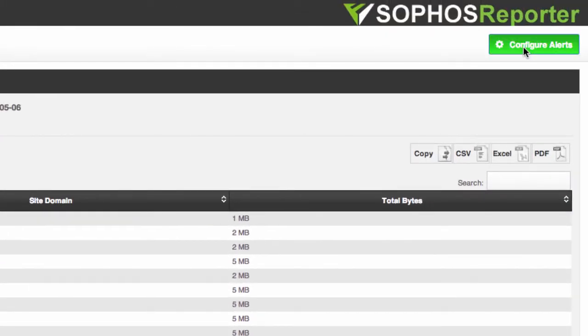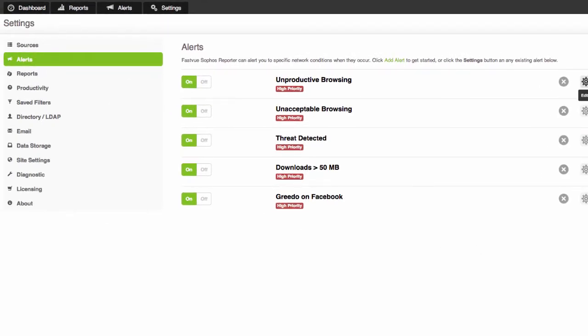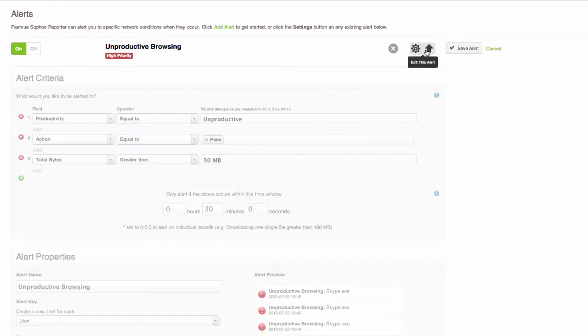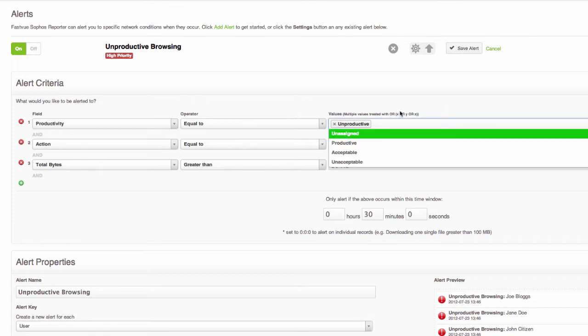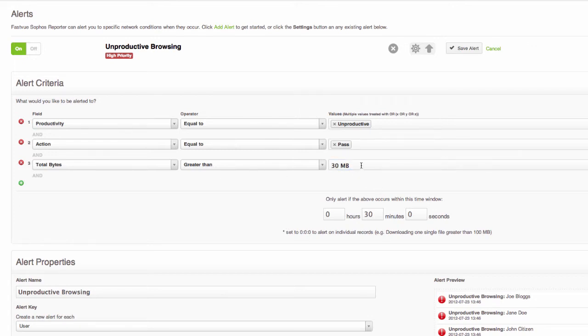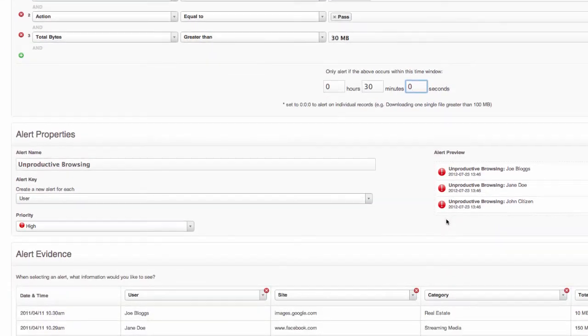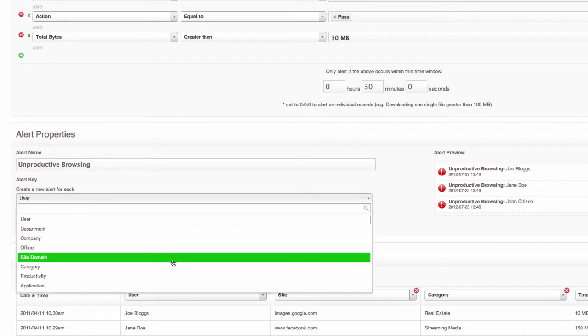Now I'll click the configure alerts button and you can see how this works. Here's all of the alerts that come with the application and I can just simply edit the unproductive browsing alert for example. So you can see that it will alert you when the browsing is unproductive and the Sophos UTM has allowed the traffic and the total bytes is greater than 30 meg. Now I don't care if someone downloads 30 meg of unproductive traffic over the course of a year but I do care if they do it in under 30 minutes. So there's a time window here that you can specify.